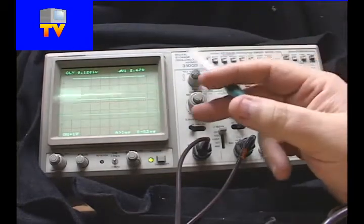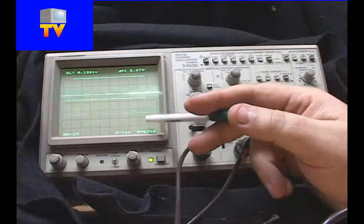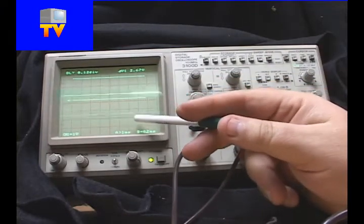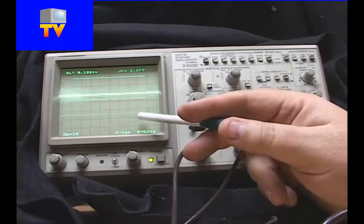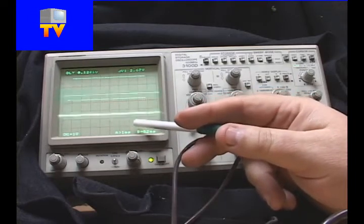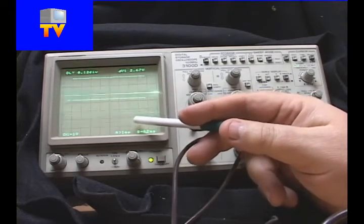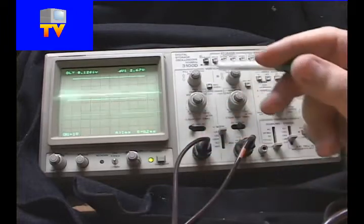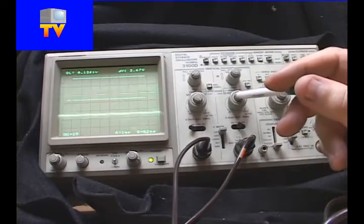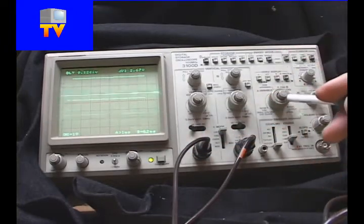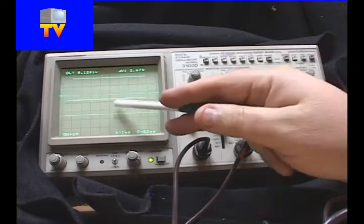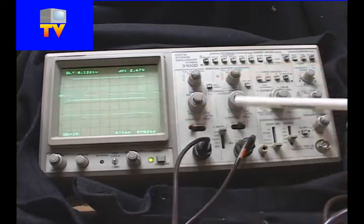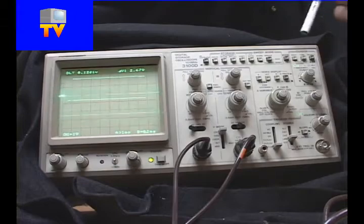Now, that brings up the point of graticules. As you'll see here on the oscilloscope, we have little squares. These little squares are called graticules. And each graticule would be called a division. And so if I set this up to be a certain number of volts per division or a certain time per division, that means each one of these little squares represents a period of time.